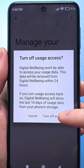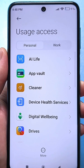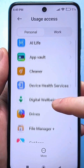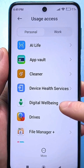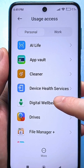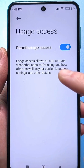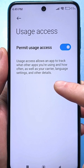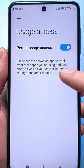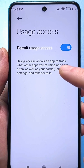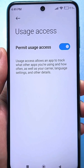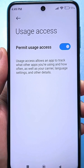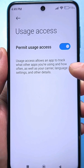Here we click on these settings. It is written that the application will be able to track what other applications you use and how often, as well as determine the network operator, language, and other parameters. They wrote so cleverly that in addition to getting the network operator, it can also manage and record other parameters.